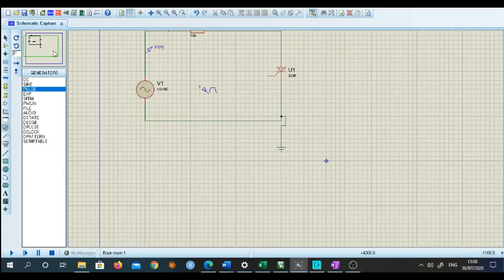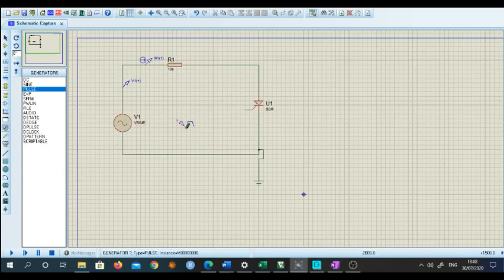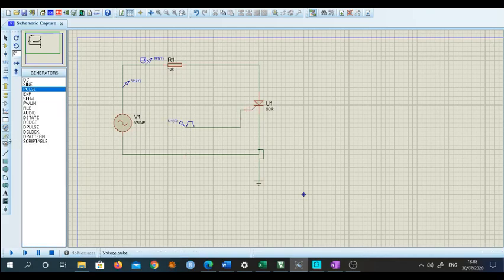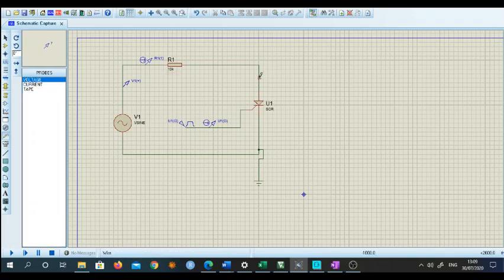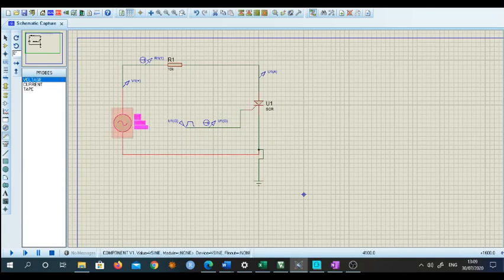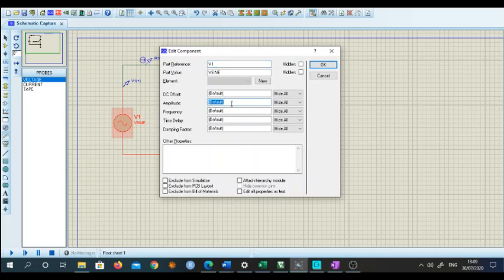Let me zoom in a little bit and apply this pulse to the SCR gate. I will also pick up another probe — a current probe — to measure the gate current and observe the output. Now I need to set the values. I will set the amplitude of the sine source. Since I want to display it more clearly, I will select 500 volts. And let's select only two cycles of AC supply so that it can be very clearly visualized.